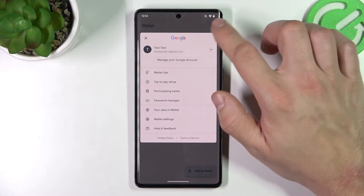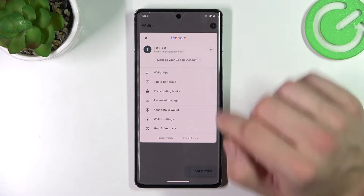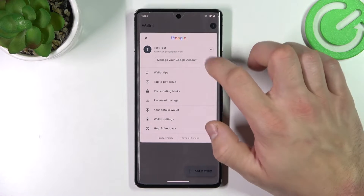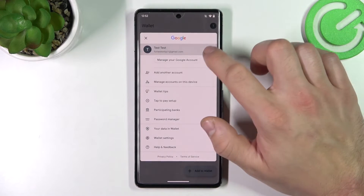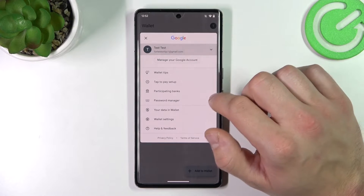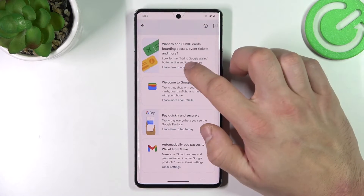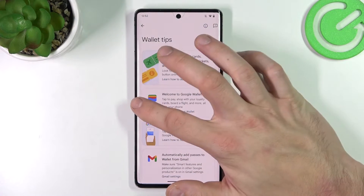If you go to this menu, you'll get access to your Google account and all Wallet Tips.